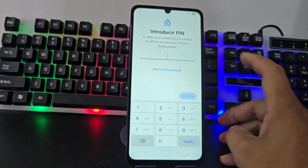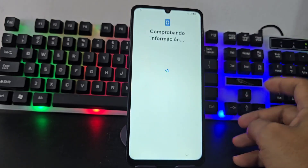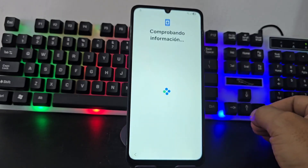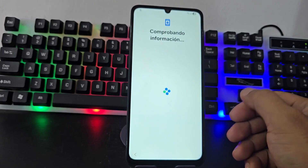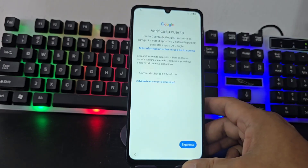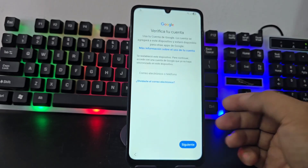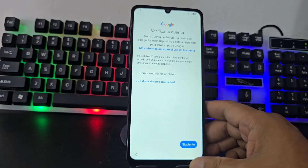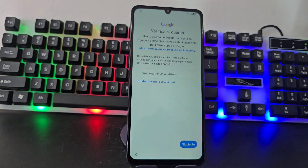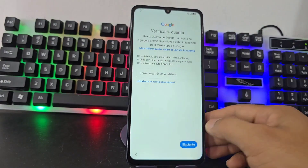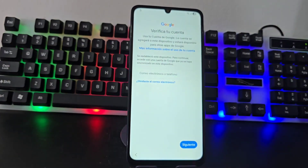We are going to click here where it says 'Use my Google account'. Here we can see that both the screen lock and the Google account are completely blocked. The first thing we have to do is go to the PC and temporarily deactivate the antivirus first of all.